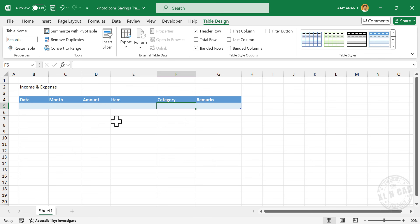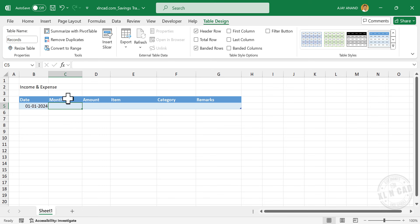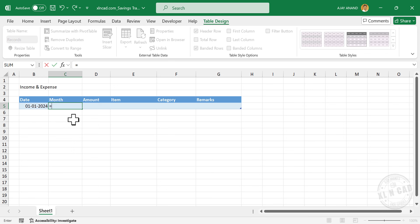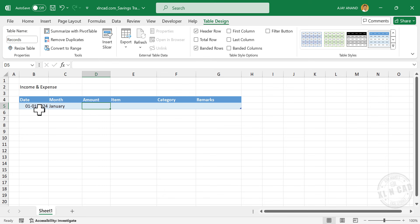Now about adding data into this table. Suppose you got a salary on the 1st of January 2024. Select the cell in the column called Date, enter 1st of January 2024, then press Tab. In the column called Month, we need the name of the month corresponding to this date. For that, use the TEXT function: =TEXT(date cell, "MMMM"). Press Tab. We have the name of the month corresponding to this date.